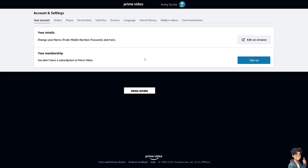Confirm the cancellation by following the on-screen prompts. Amazon may ask for your reason for canceling and may offer alternatives to keep your subscription active. As you can see, I don't have a subscription on Prime Video, so I can't cancel anything at the moment.